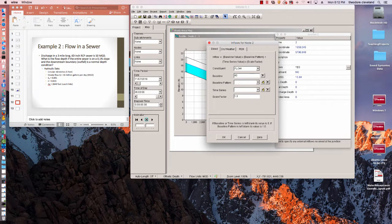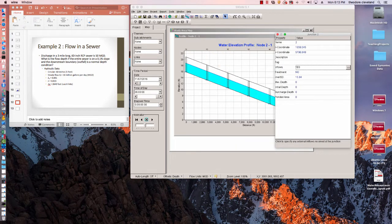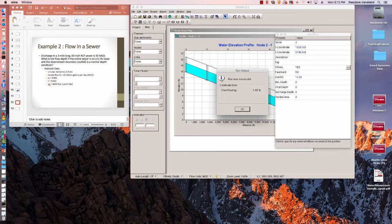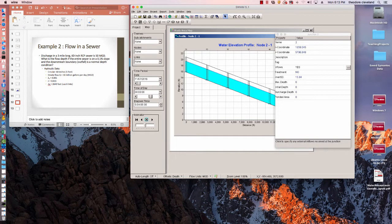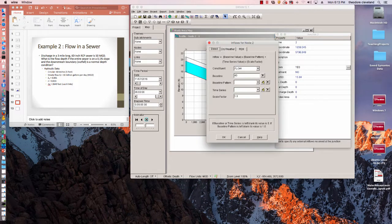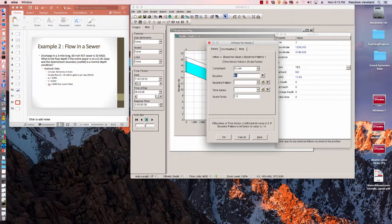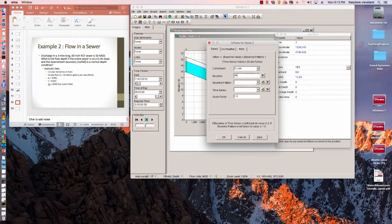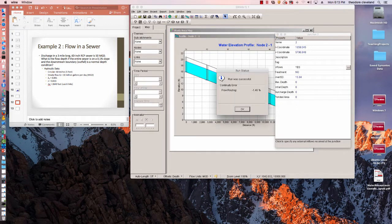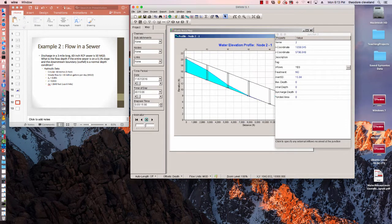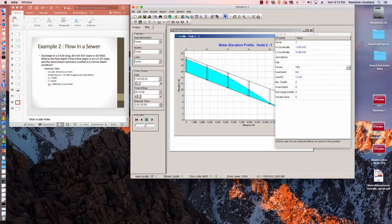At 40 million gallons a day, a little bit more. 49 million gallons a day, that might fill it up.